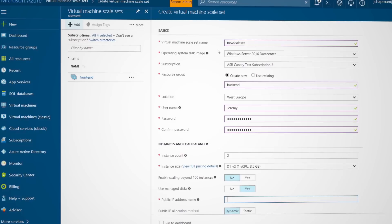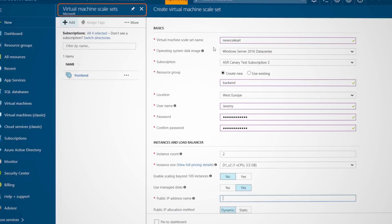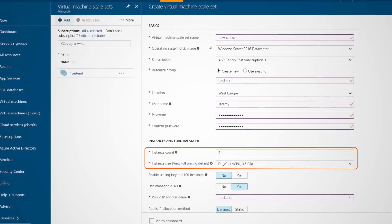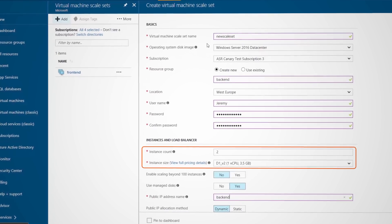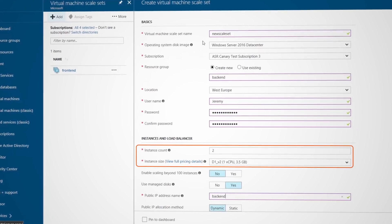In both AWS and Azure, you can use auto-scaling to scale your application or service dynamically. In the case of Azure, you'll use VM scale sets to add or remove VMs automatically based on the metrics and thresholds you define.